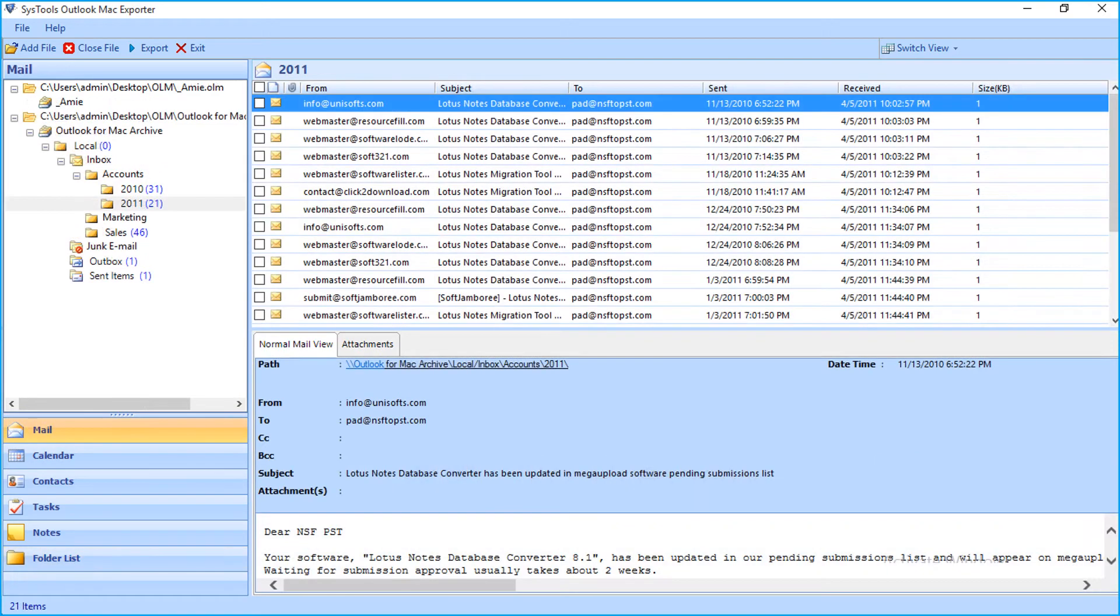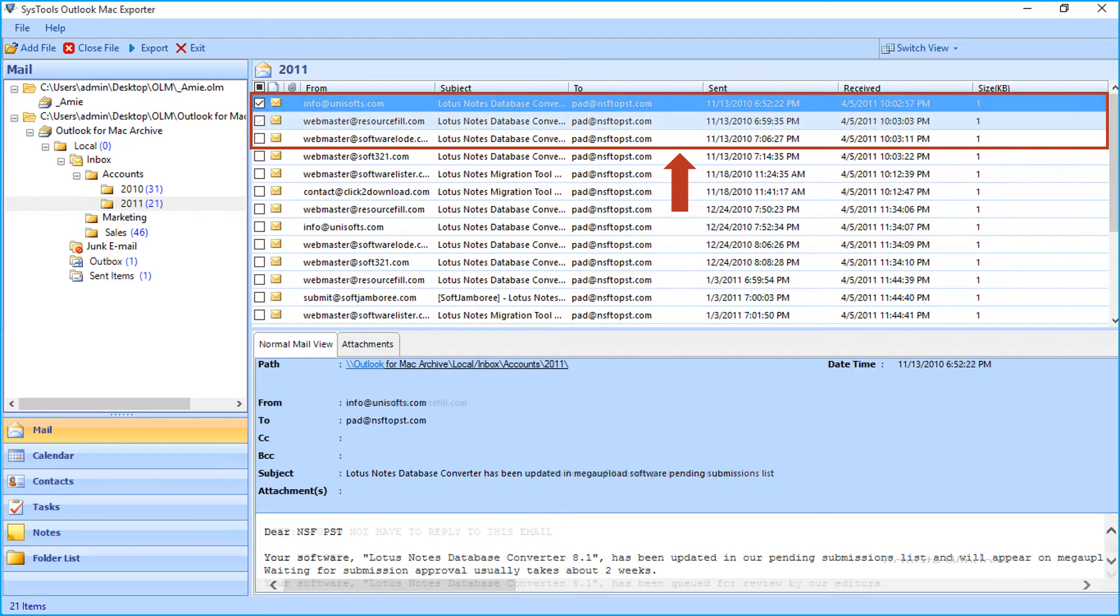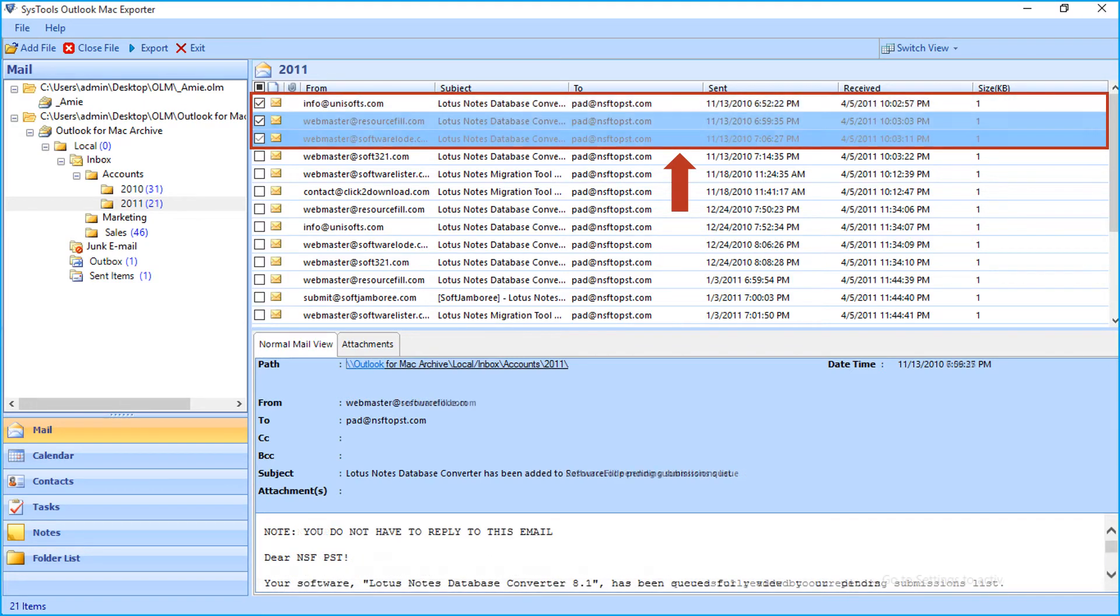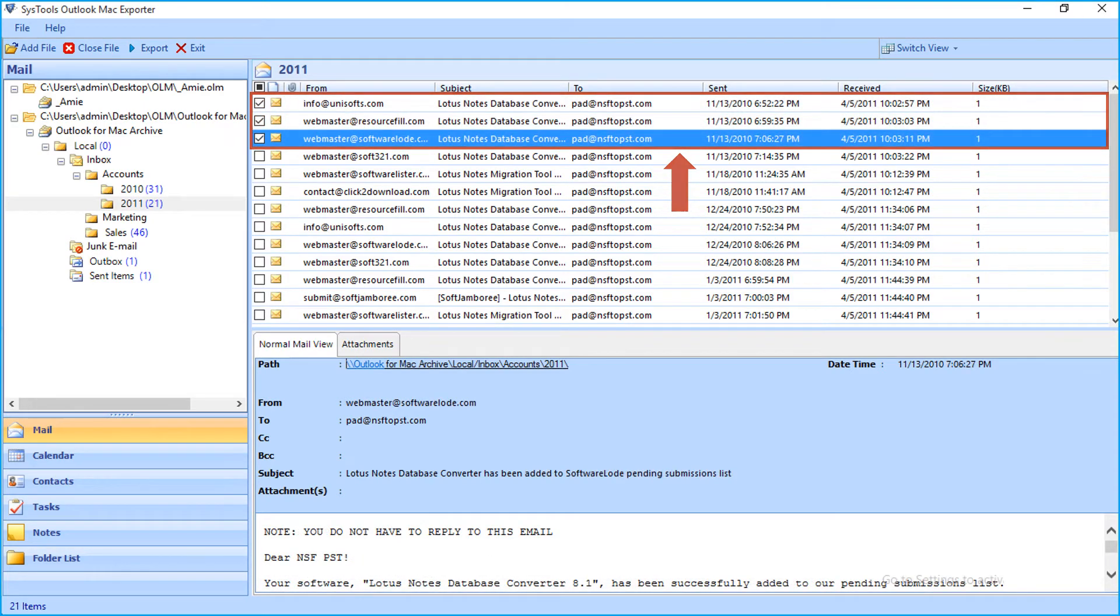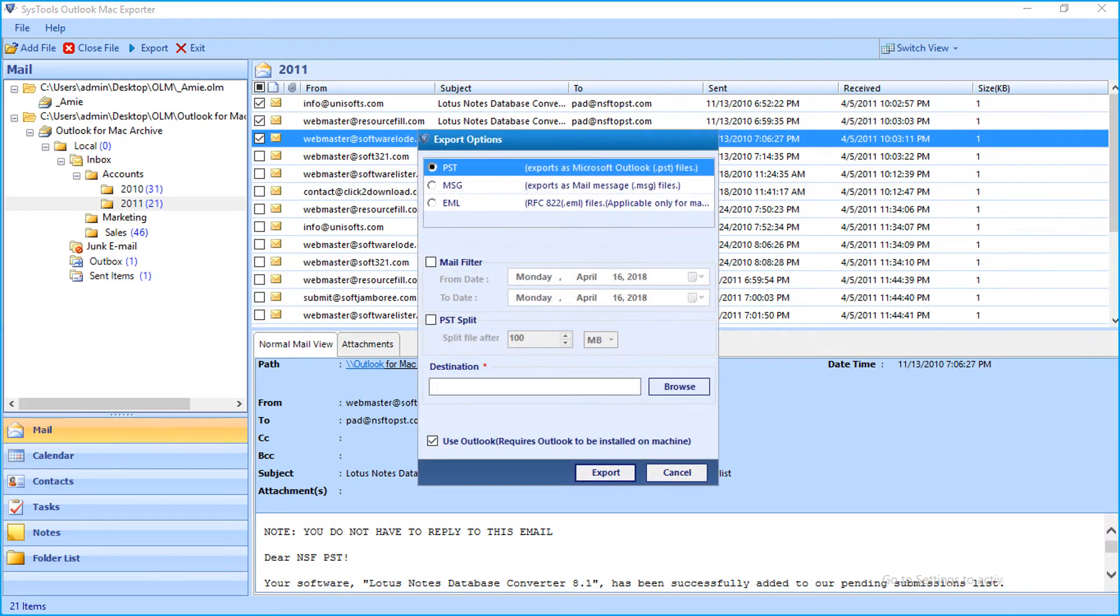Now let's check out the method of exporting selective files. Select the desired files by checking the box option. Then right-click on any particular mail and click Export button. Now you can see export options window appears.